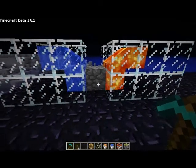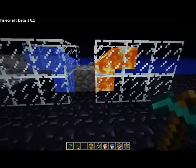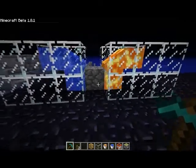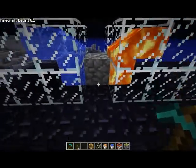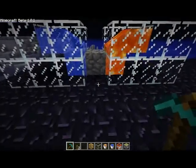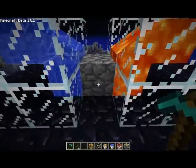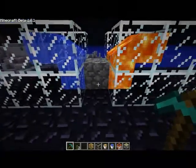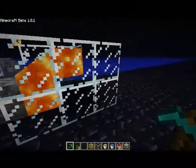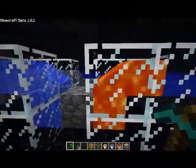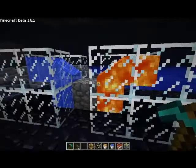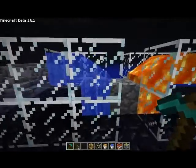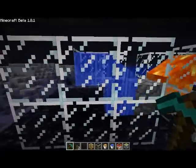Alright, what's up guys? I'm back to show you how to make a cobblestone generator. It's really simple actually. All you need is some glass, a bucket of lava, and a bucket of water.